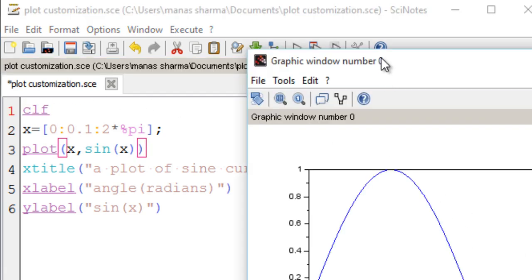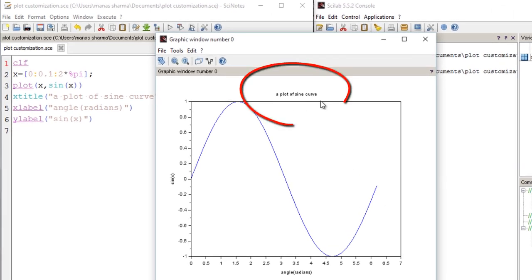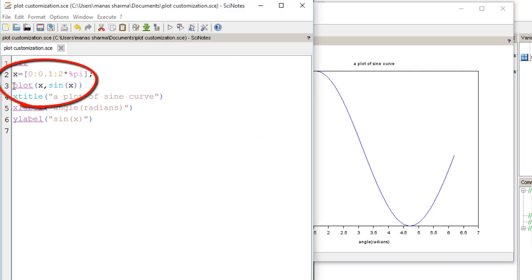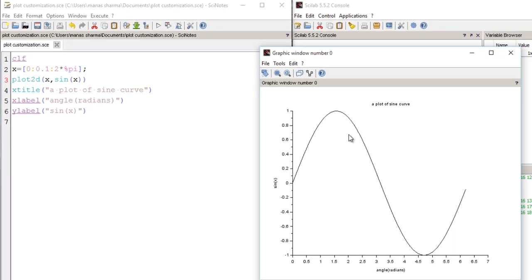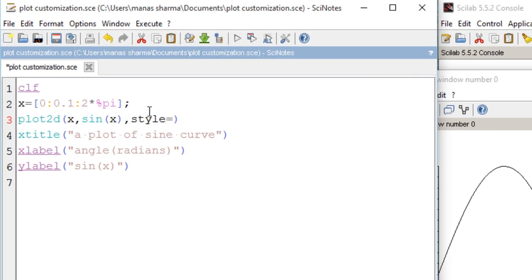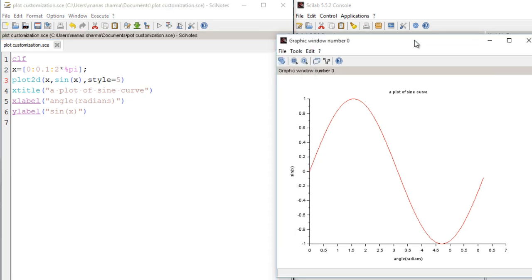Before running, let me give a clf command to clear my graphical window from the previous plot. Now let's run the program. We get a pretty informative plot with a title telling the reader it is a plot of sine curve, and labels for both the x-axis and y-axis. You can also use the plot2d function, and you can specify colors using the style keyword with a positive integer value — for example, 5 makes the curve red.